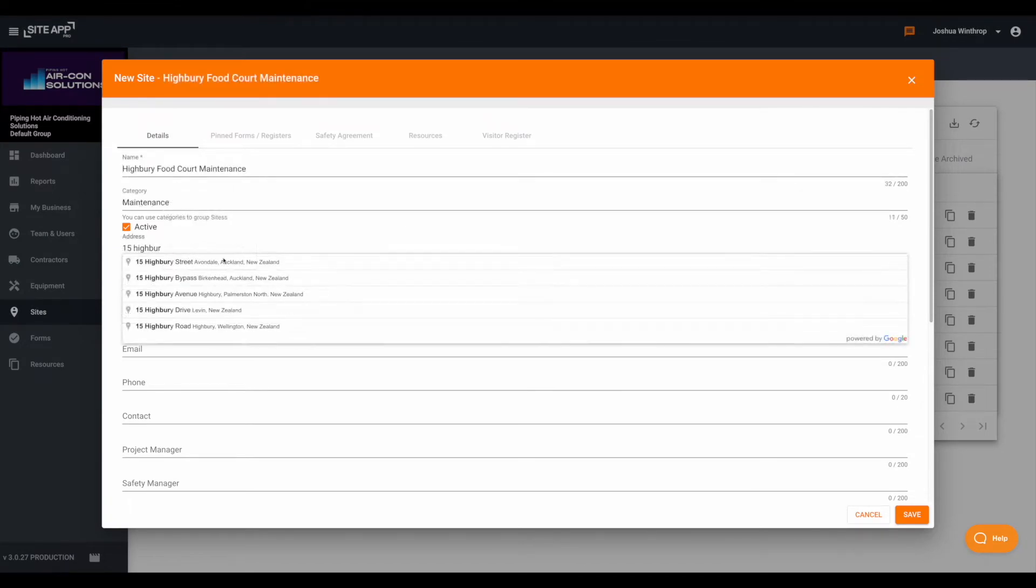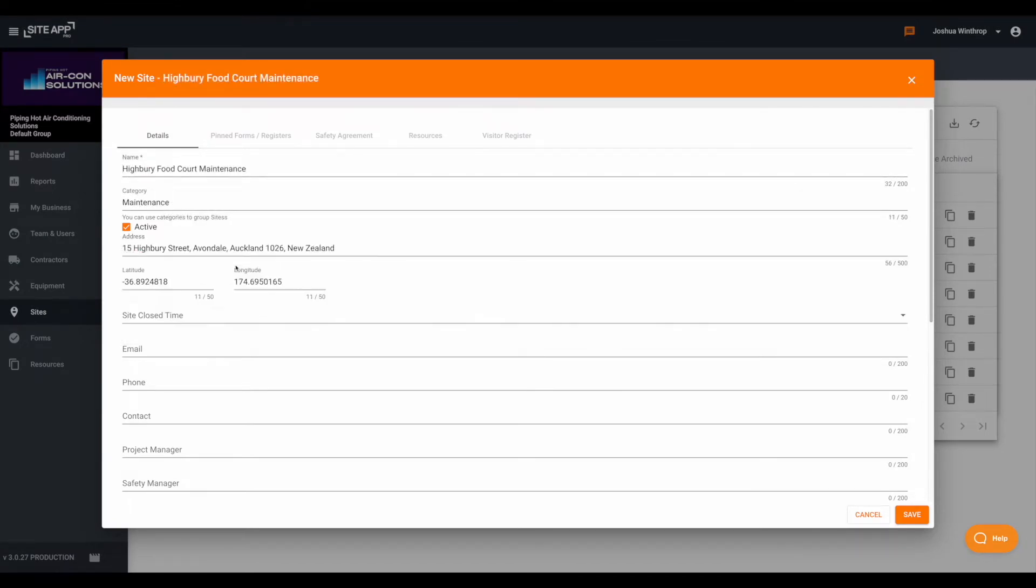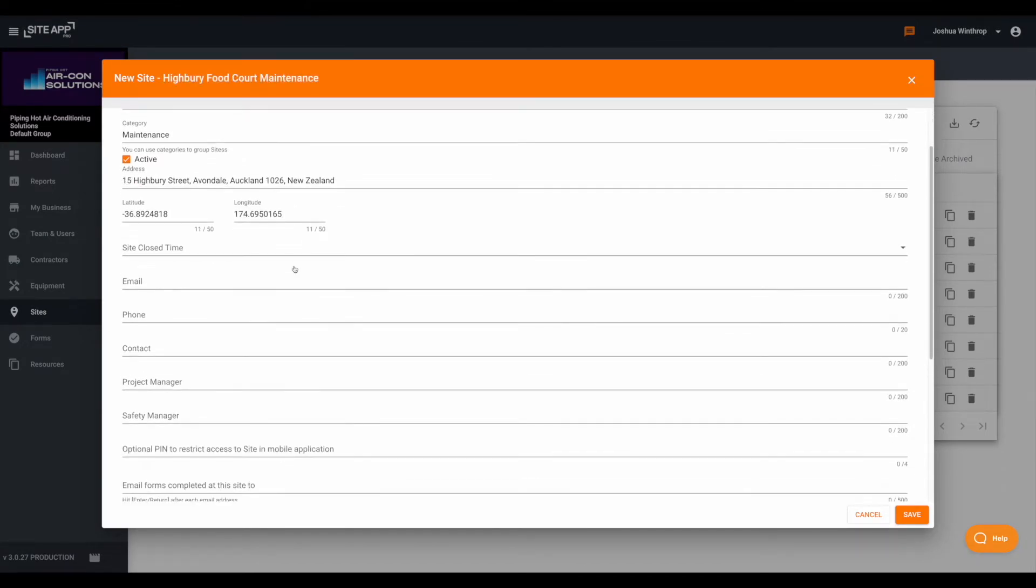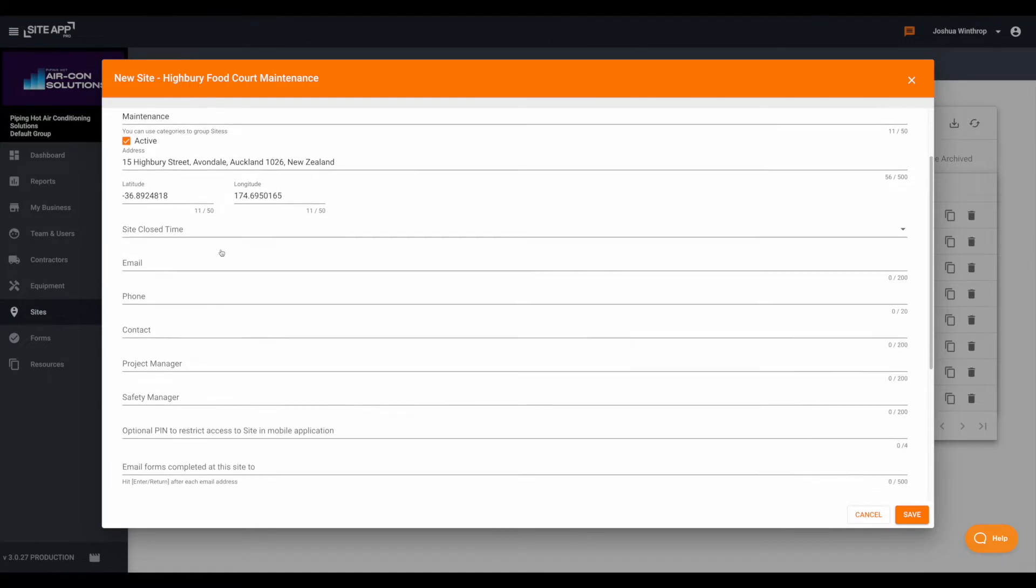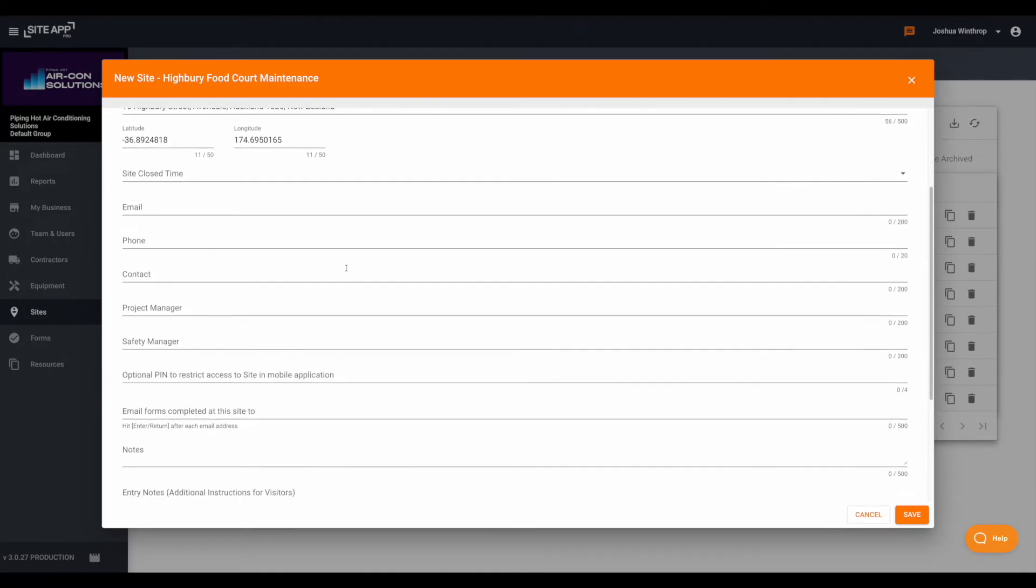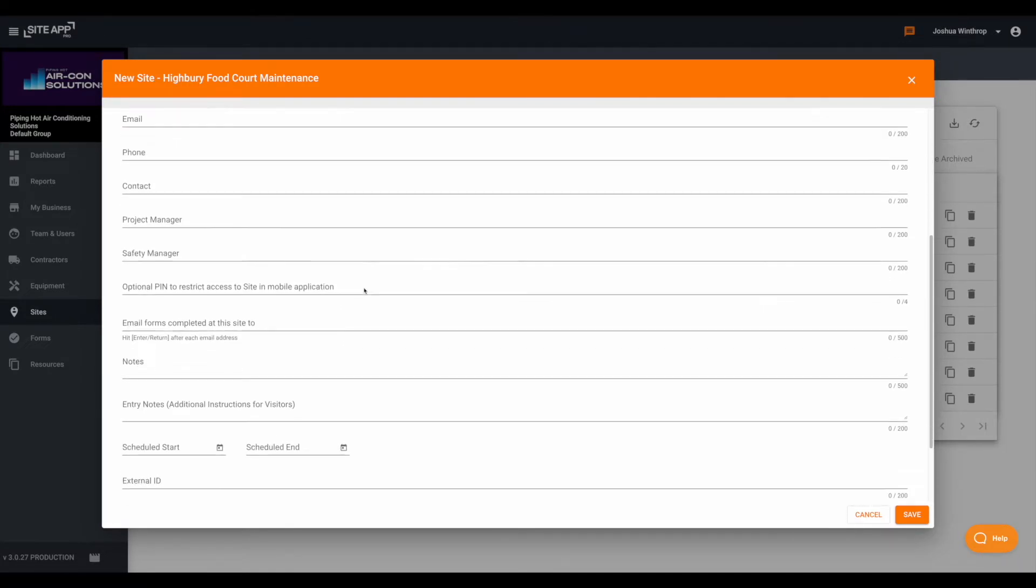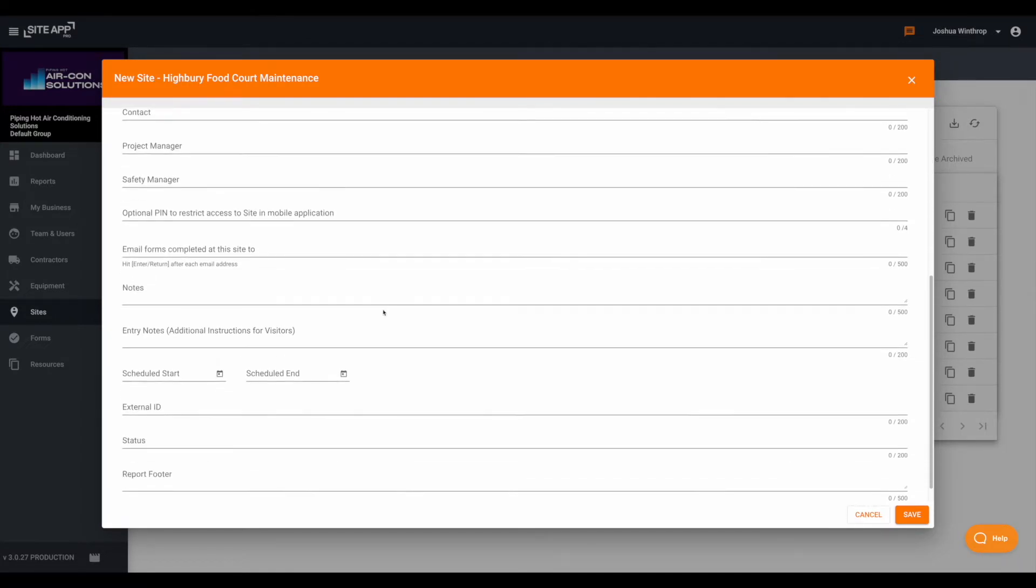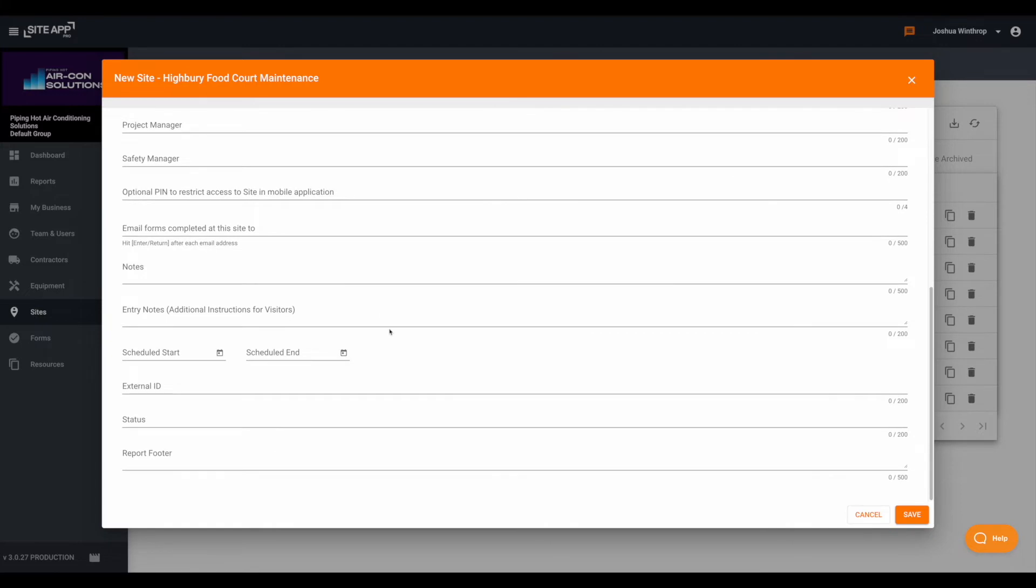From here it's as simple as adding all the site information you'd like to add, including a name, giving the site a category if you'd like to, and then an address as well.